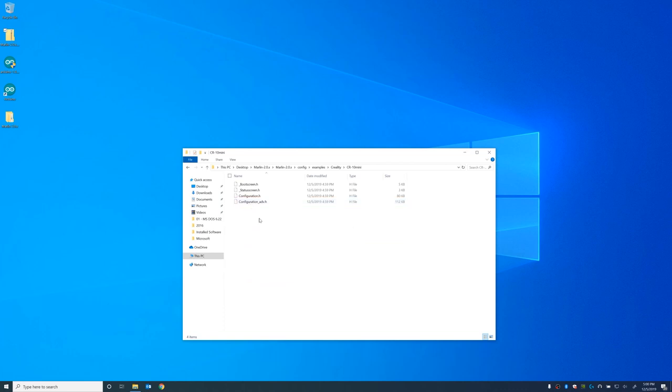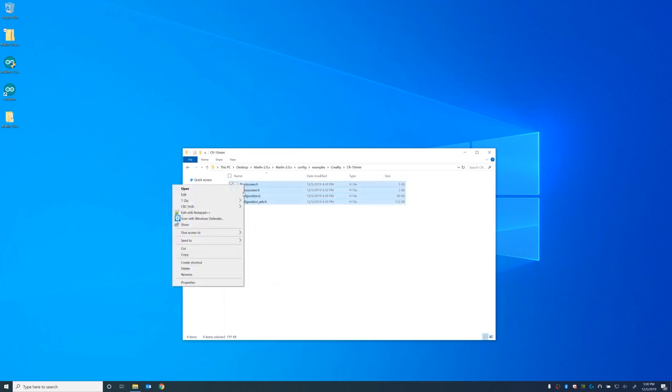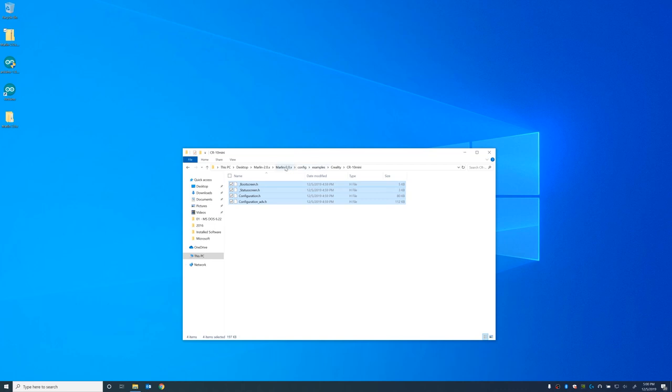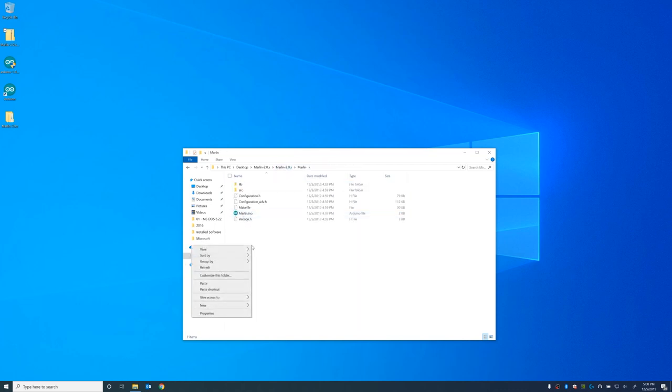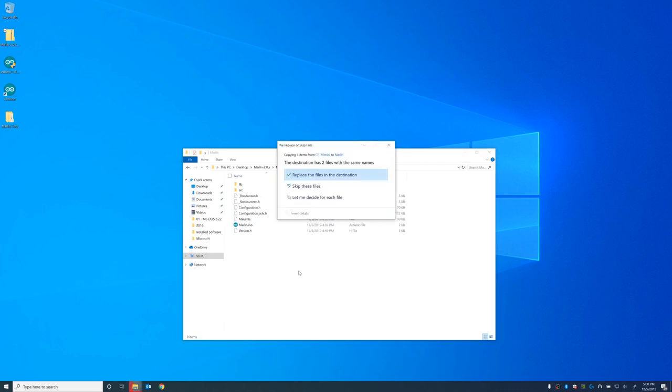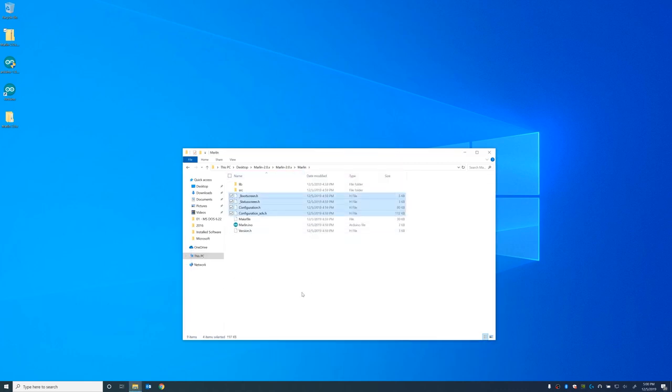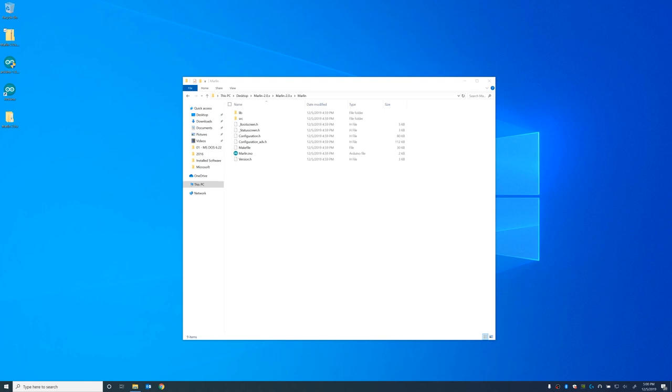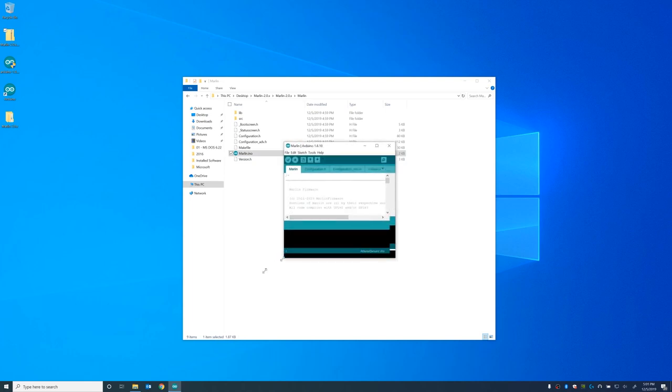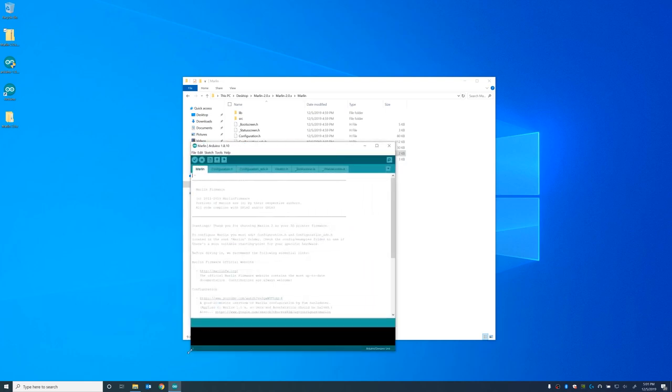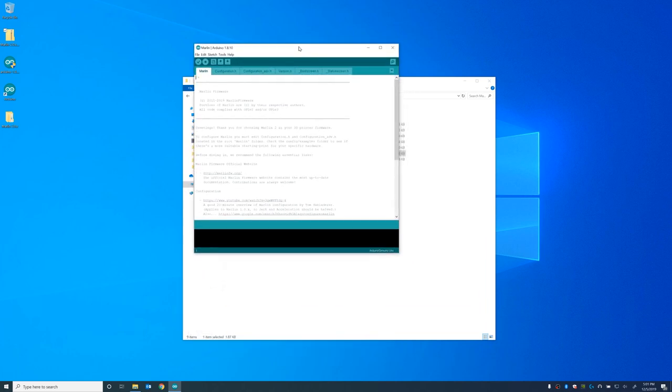And it's made by Creality. Just copy all the four files that are in the CR10 mini folder or whatever printer you have. This tutorial will probably work on any of the Creality printers. And then just paste it in the main Marlin firmware folder. It's going to ask you to override a couple files. Just go ahead and override them.